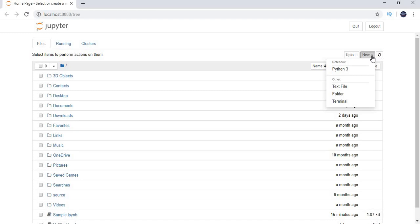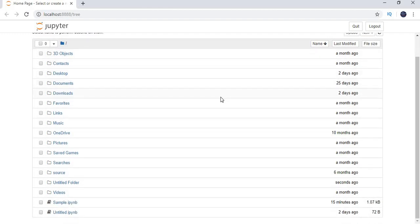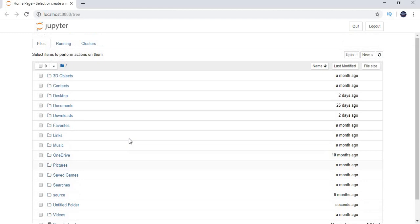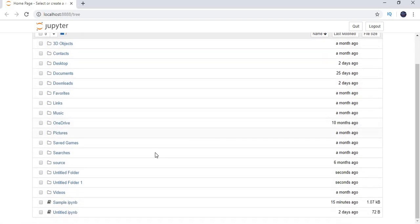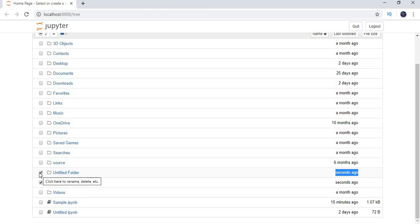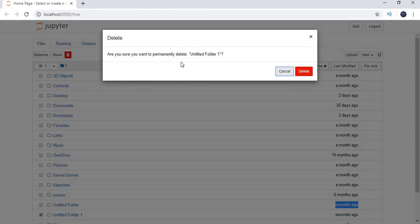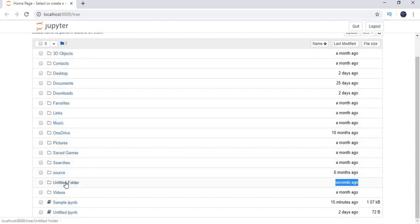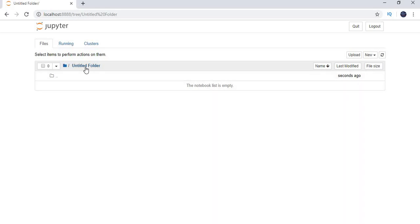At the top right, click on the 'New' dropdown. You have options: Python 3, Text File, Folder. Let's click on Folder to create a folder. After refreshing, you can see the new folder has appeared. If there are extra folders, you can select them and use the Delete button to remove them.